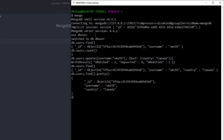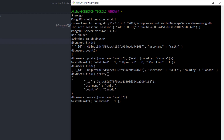Now let me show you how to delete data. I'll run 'db.users.remove' and in the curly braces specify 'username: "smith"' — this targets the record I want to delete. When I press Enter, the result confirms the removal. Now when I run 'db.users.find', I get nothing back because the database is empty.